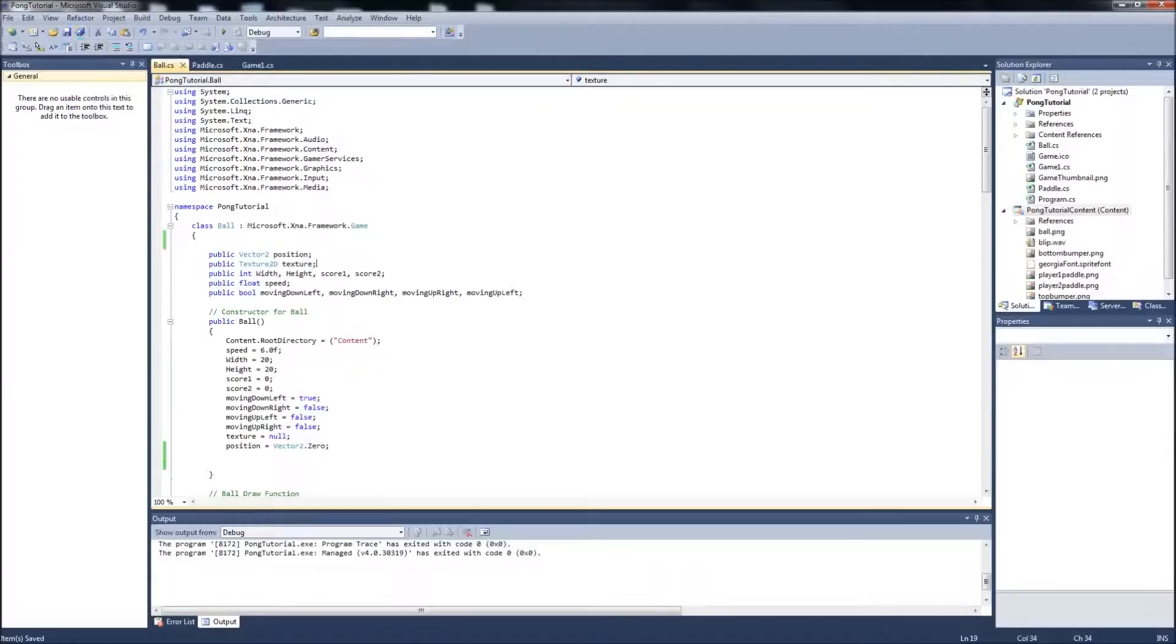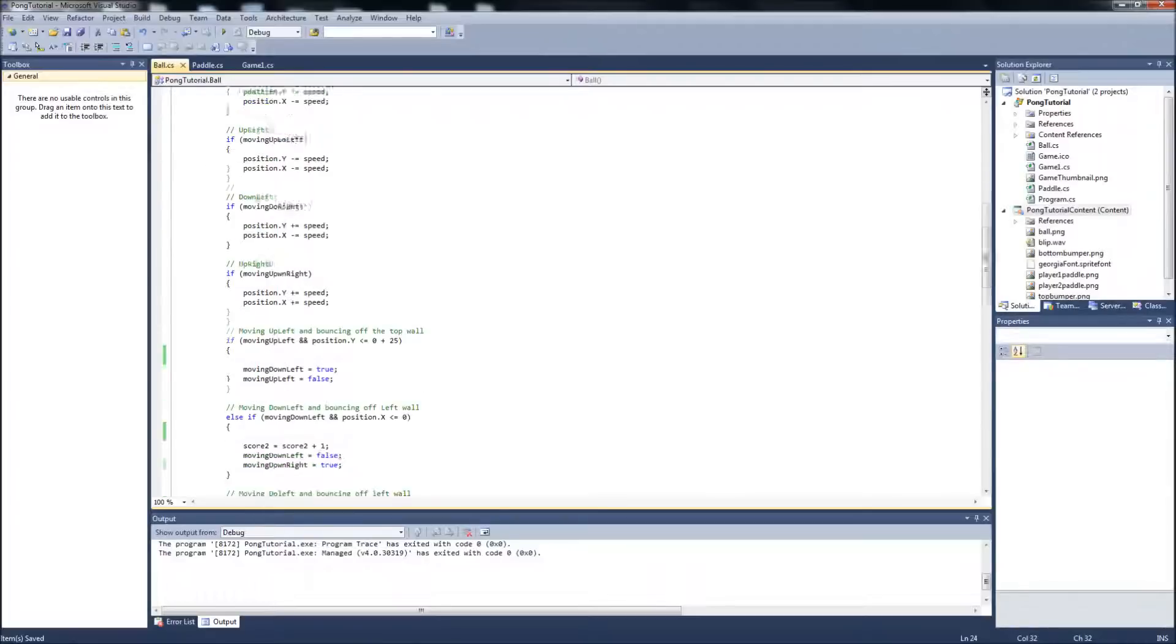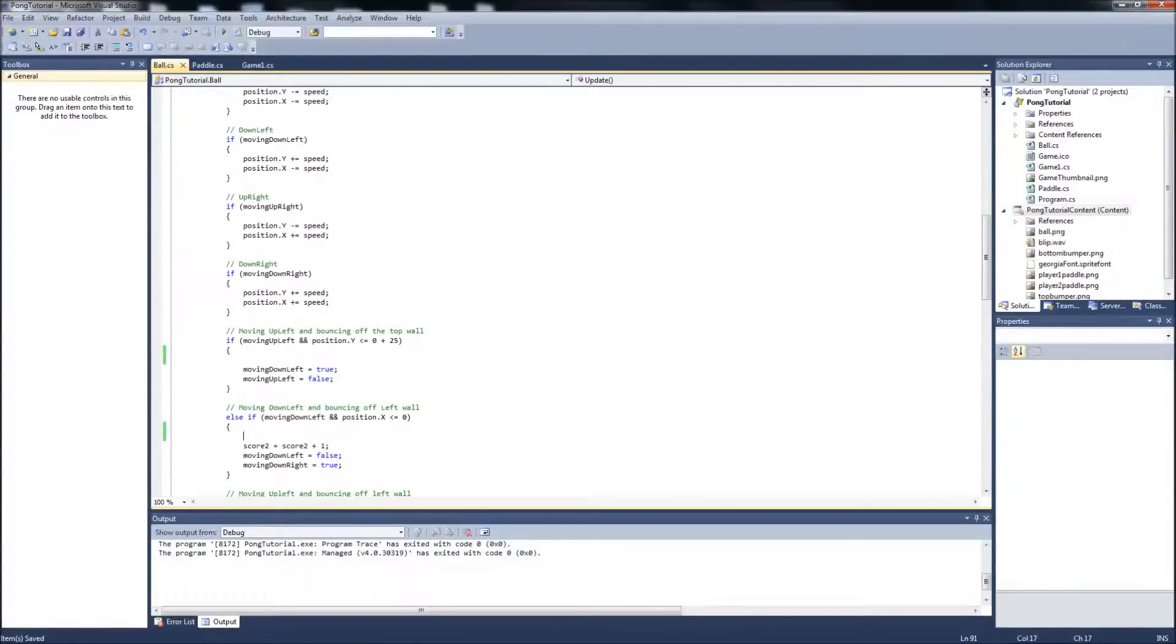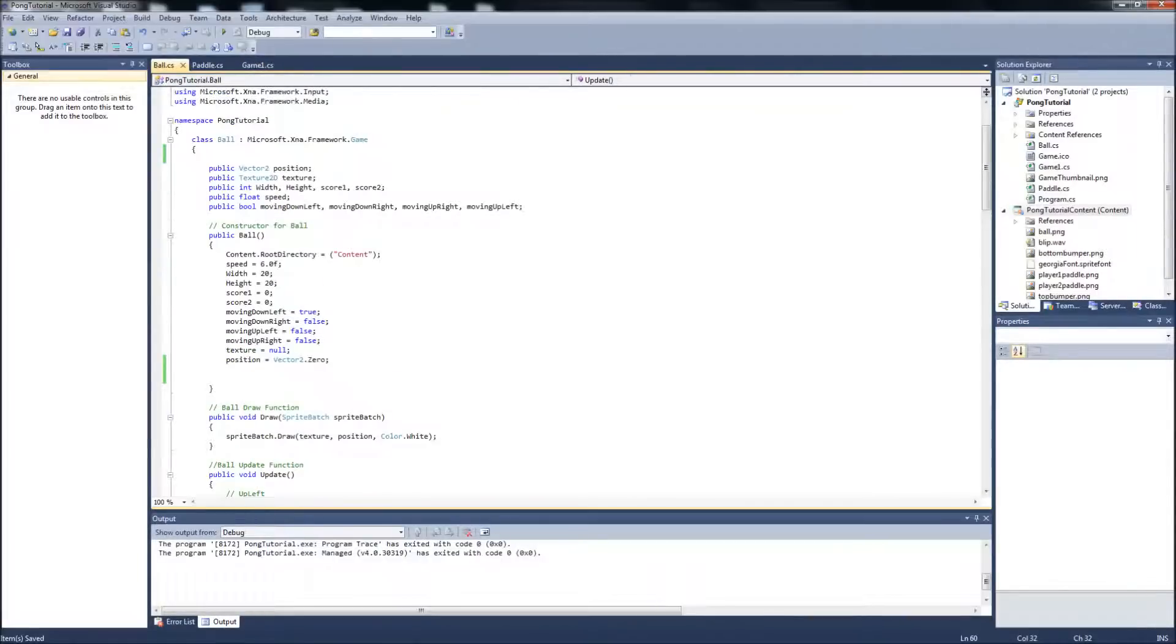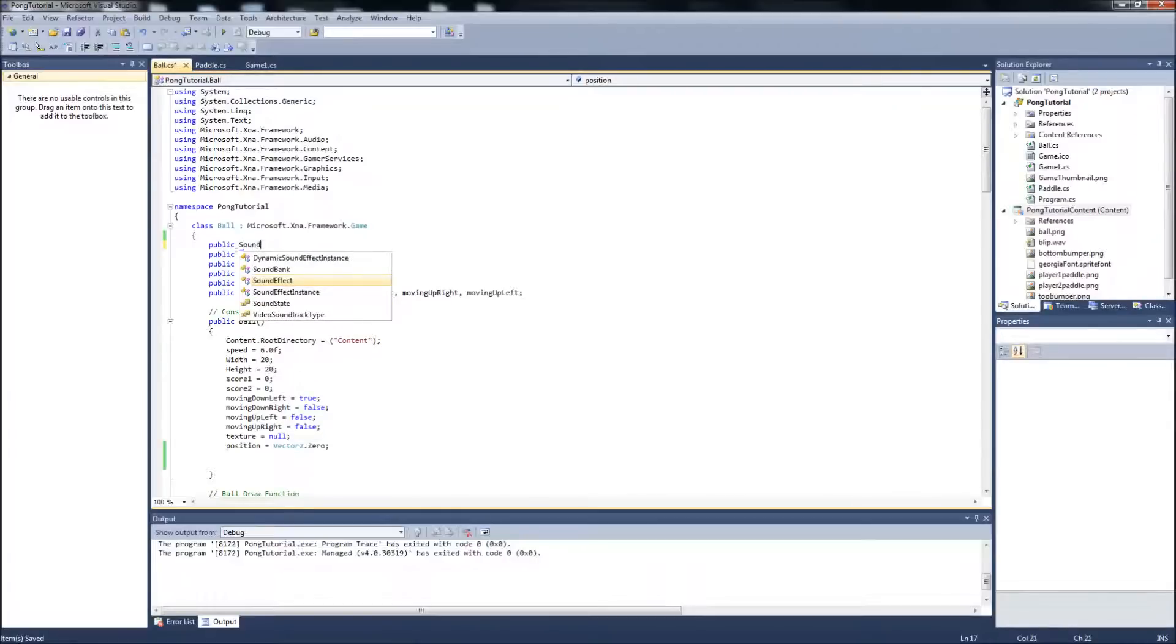We're going to start in the ball class. I mentioned before, we're going to handle the sounds within the ball class because this is where majority of our collision is happening when it's hitting the walls. Then we can add stuff to our game1.cs with the collision to the paddles afterwards. So we're going to start up here in our ball class and add a public sound effect. We're just going to call it blip.